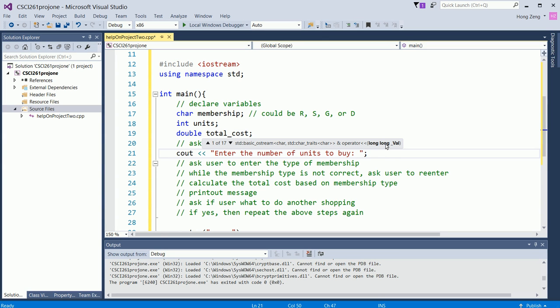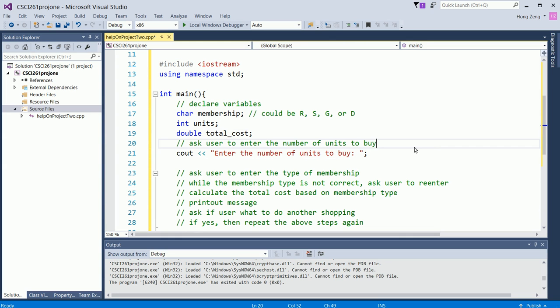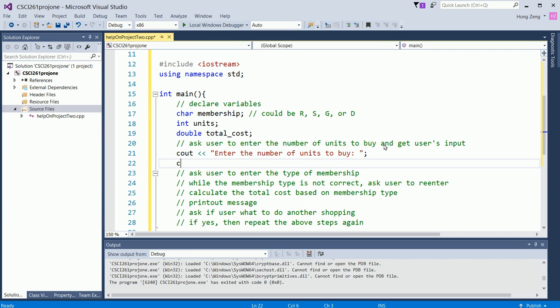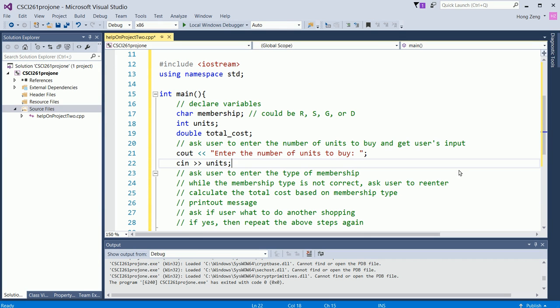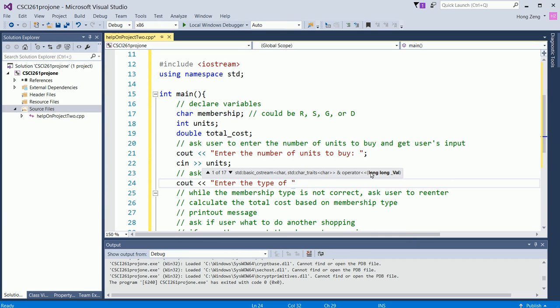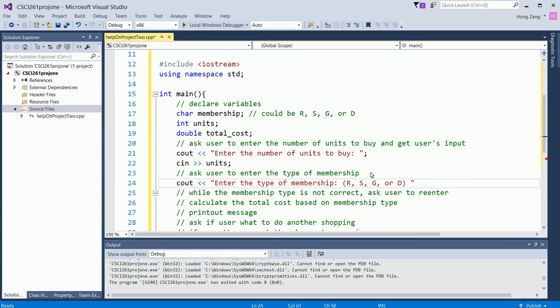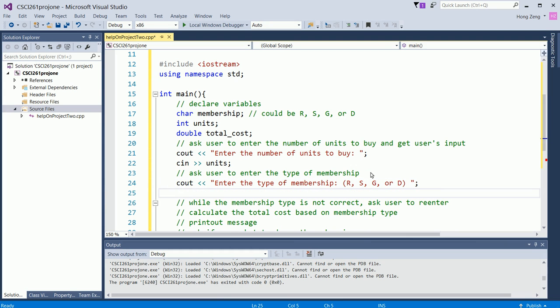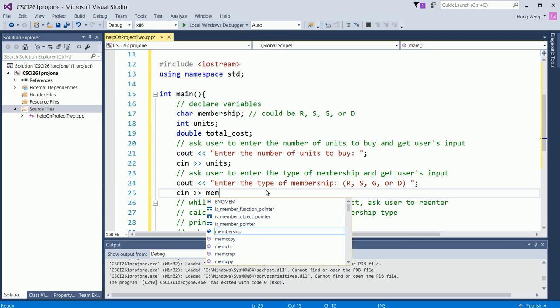Of course, then you will get the user's input. I didn't write that here. You need to ask the user to enter the number of units to buy. Of course, you need to get user's input. So you will cin the units. Now, then you ask the user to enter the membership. Enter the type of membership. Now, you give people a hint: R, S, G, or D. You tell people what you expect. Now you get the user's input, cin membership.